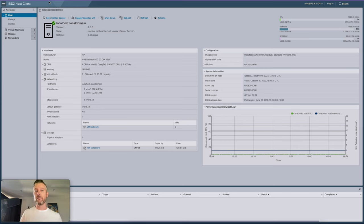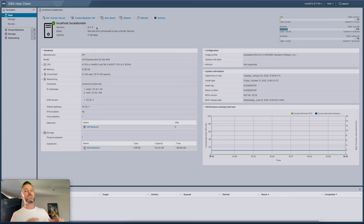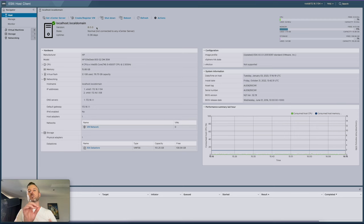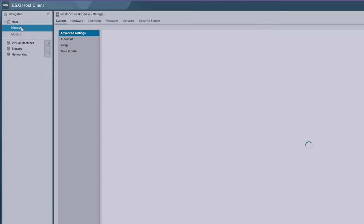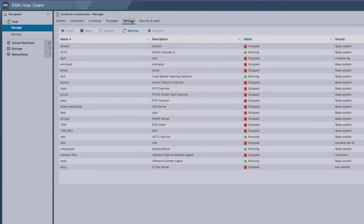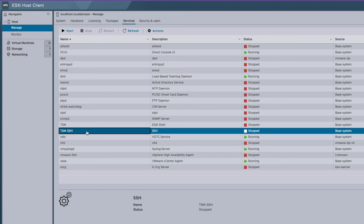I've logged into my vSphere web client from my Mac. This is version 8 — the latest as of this video. If you're running version 7 or version 6, it's slightly different but generally the same areas. VMware does move things around from version to version. Here are all the specs of my VM. I'm going to select Manage, then select Services, and right over here I'm going to search for the one that says TSM SSH — the description here is SSH.